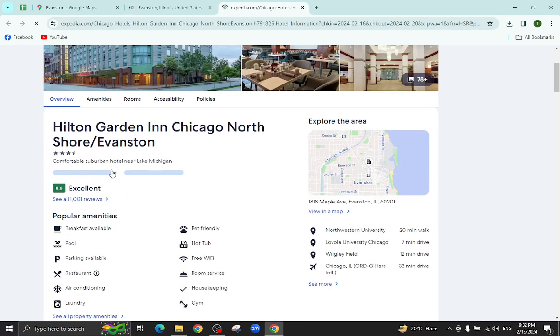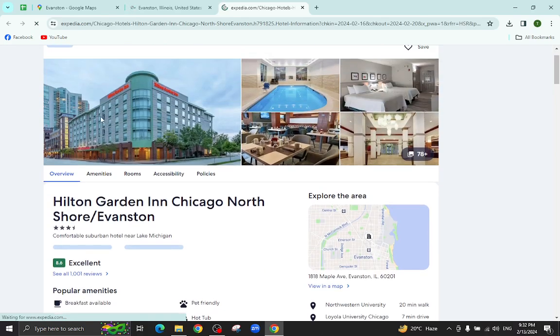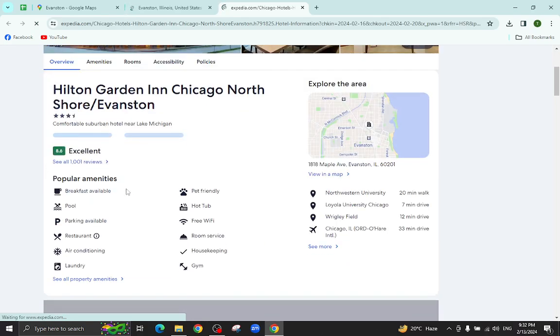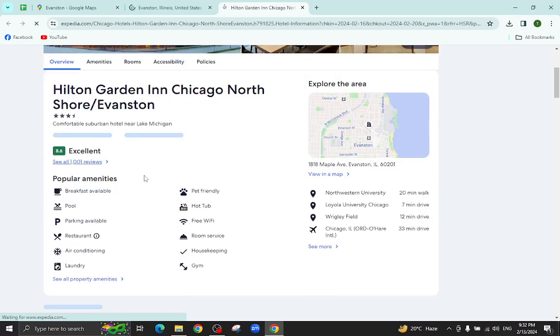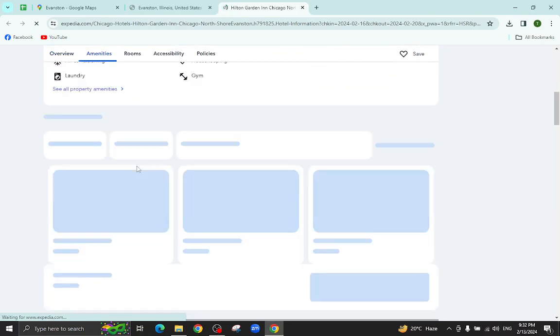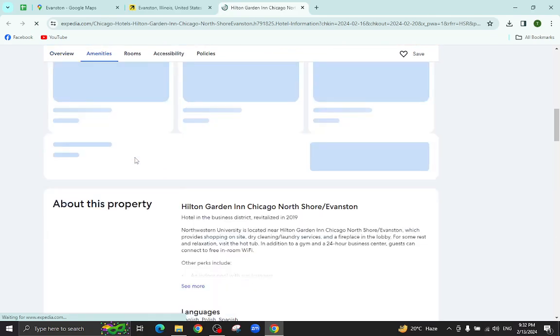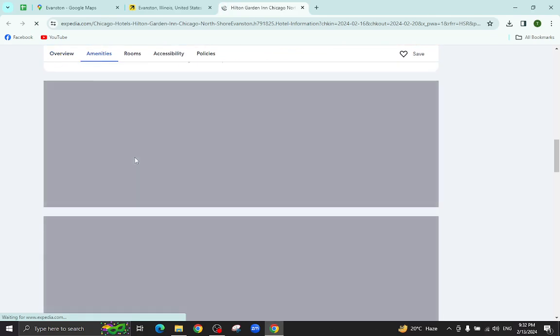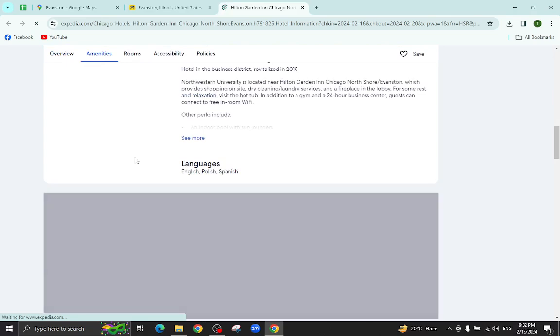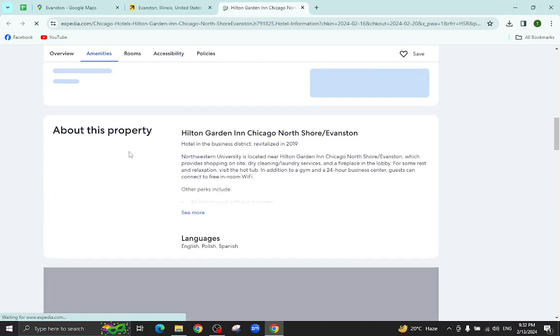All the details regarding this hotel will be available on this page. For example, pictures, popular amenities, policies, important information, and at the bottom you will also see customer reviews too.